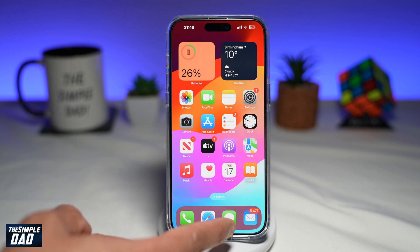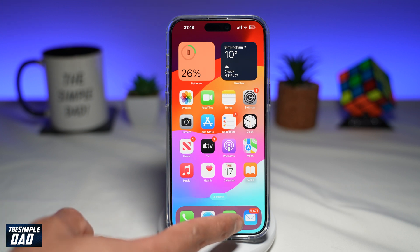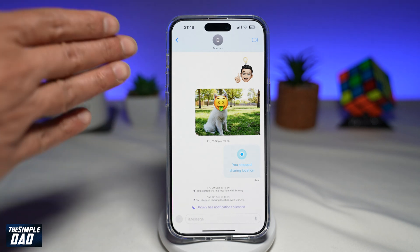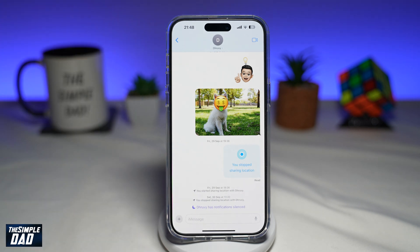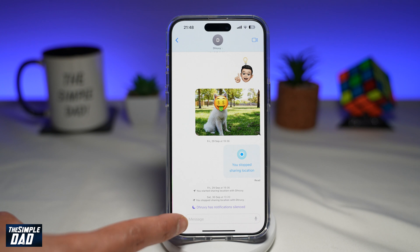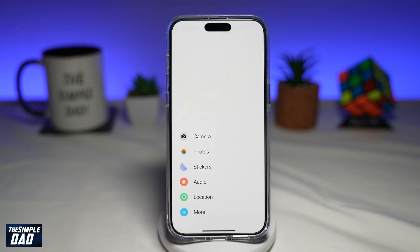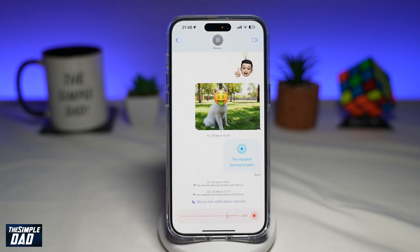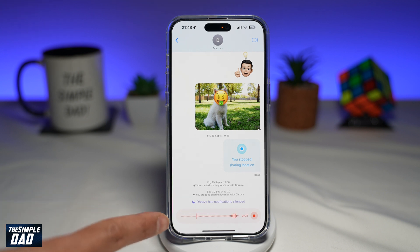To do this, you want to first go to your Messages app. Go ahead and select the contact where you want to send the audio message, then tap on the plus sign, then tap on audio. Once you do this, the audio will start recording.